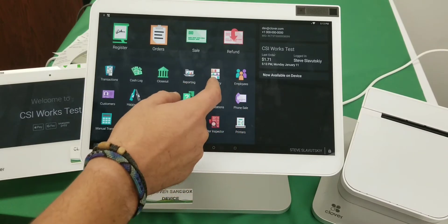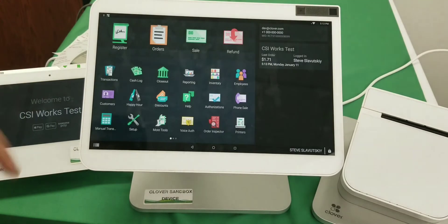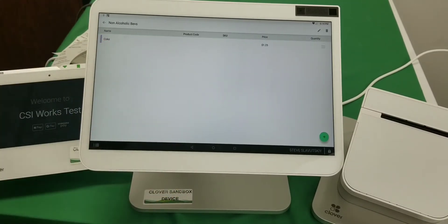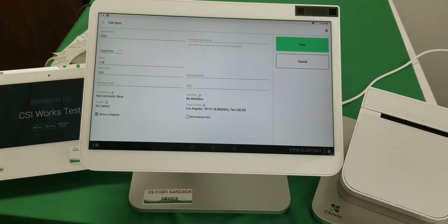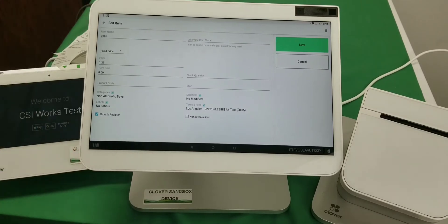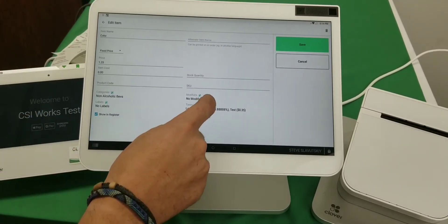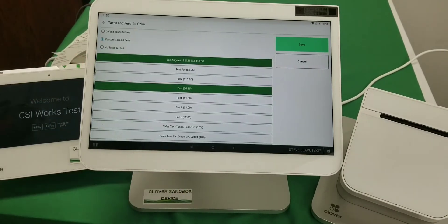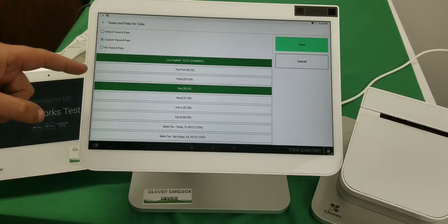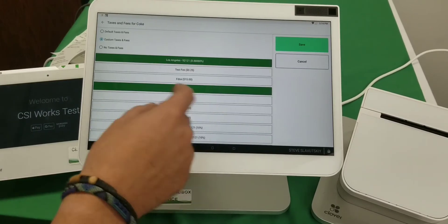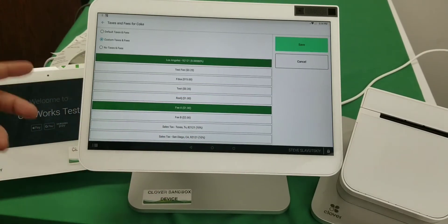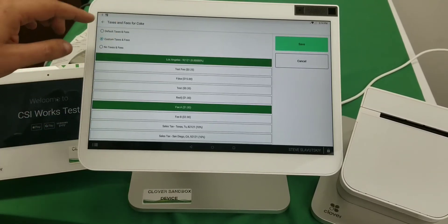Let me demonstrate. This is the Inventory app on Clover. I'm going to navigate to Non-Alcoholic Beverages — I have one item, a Coke, that's easy to play with. This is item-specific tax and fee settings. For example, you're charging a Los Angeles tax rate of 8.88%, and also charging a flat fee of 35 cents — let's call it Fee A rather than 'test' so it's easier to see on reports later.